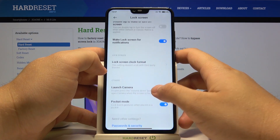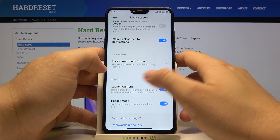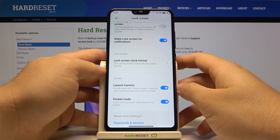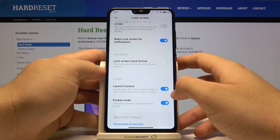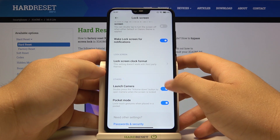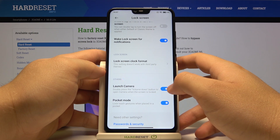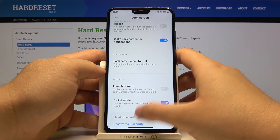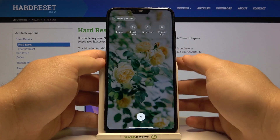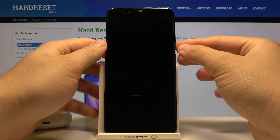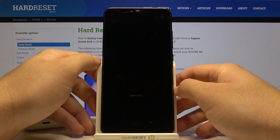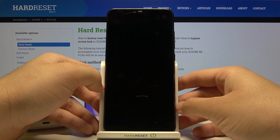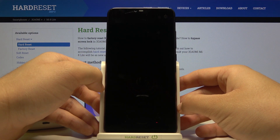Then go to the option 'Launch the camera' and if you want to turn it off simply tap on the switcher. Right now it will be removed — take a look. As you can see it no longer works anymore.